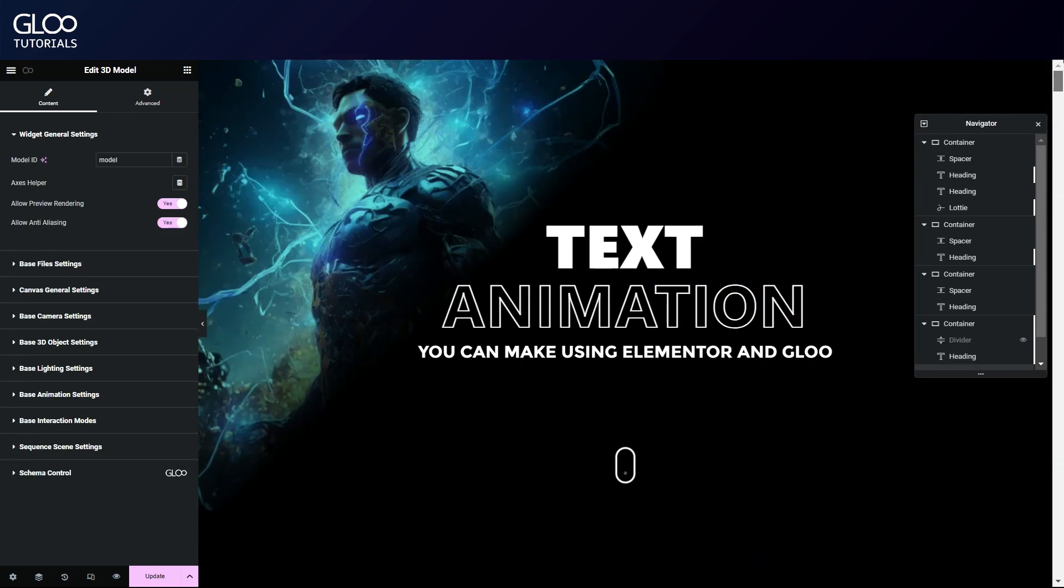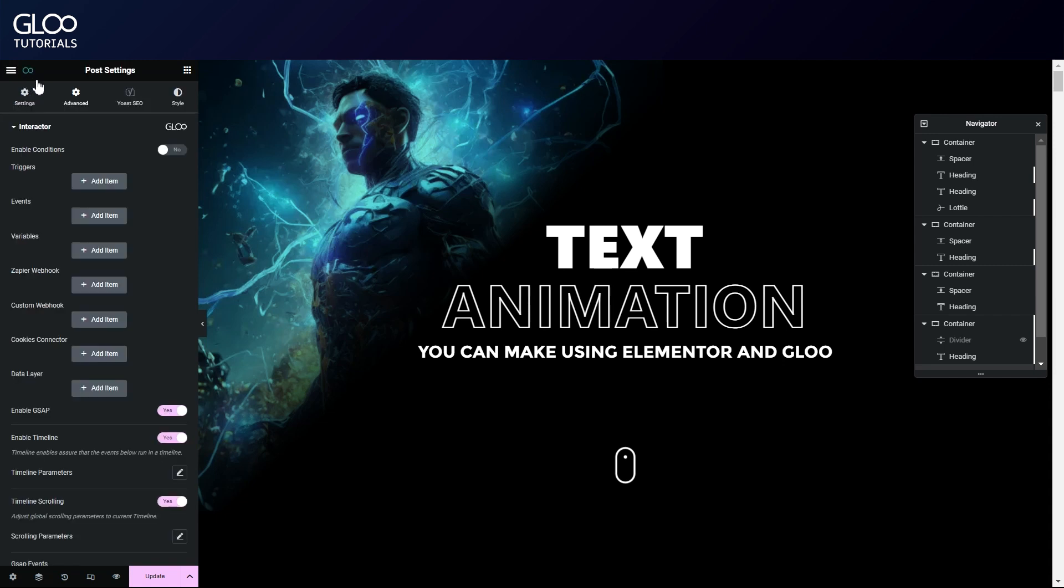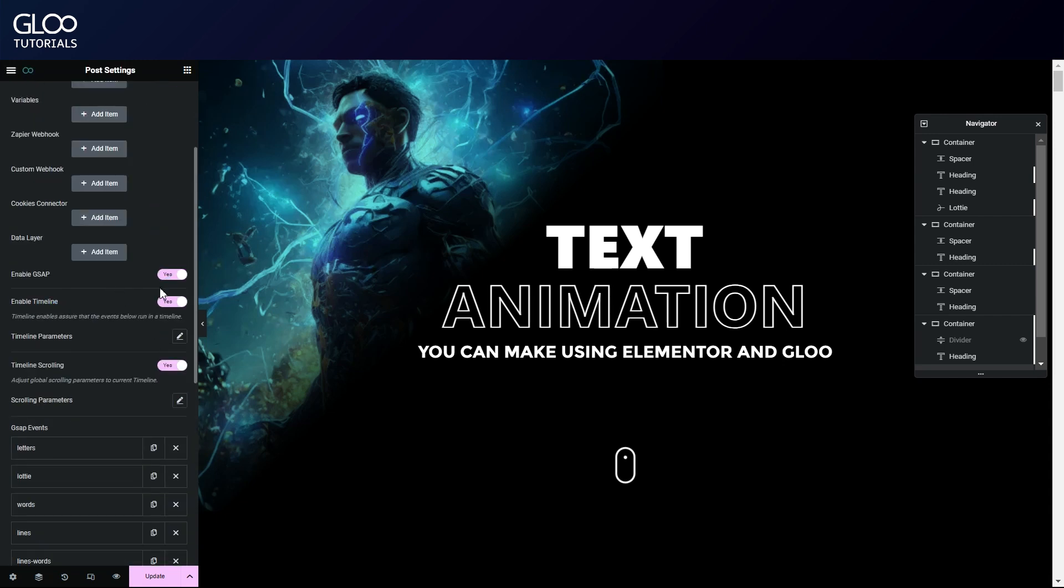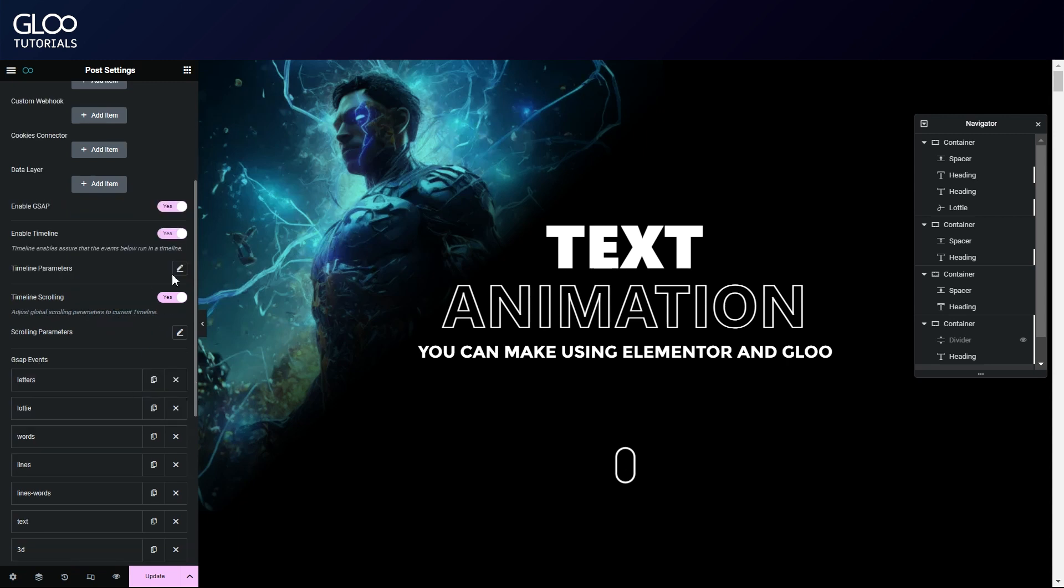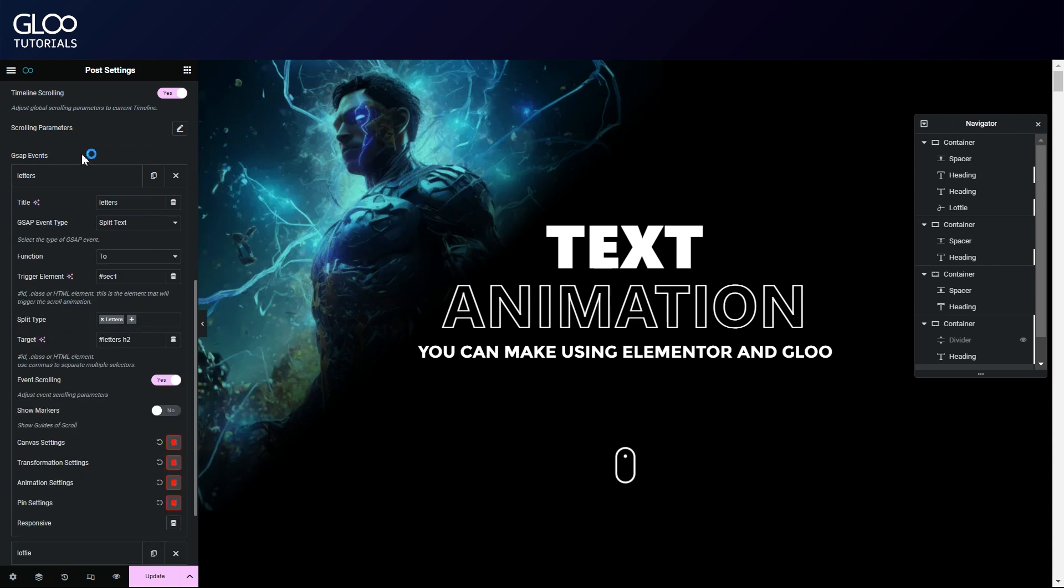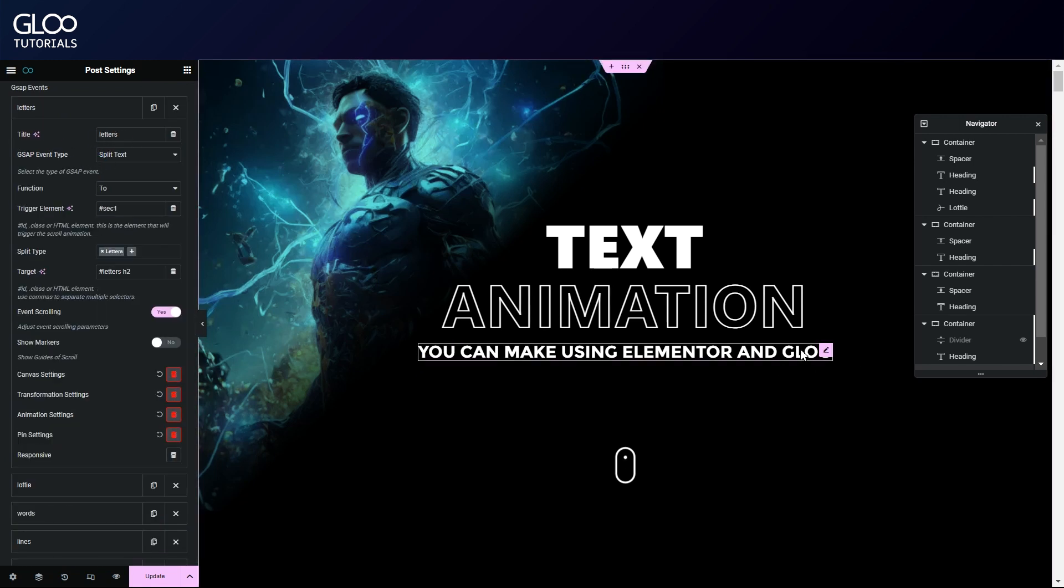Let's start back on the top and navigate to GSAP scroll trigger in the advanced tab of the page settings up here. We will need to turn on enable GSAP, enable timeline, and timeline scrolling. But we don't need to touch any global parameters here, we can start working directly on the tweens.